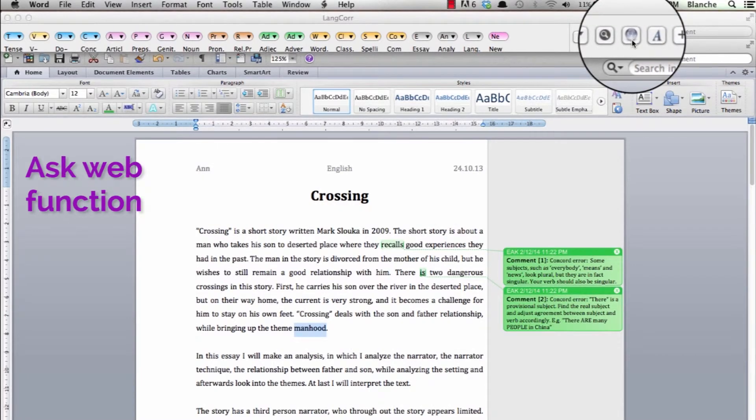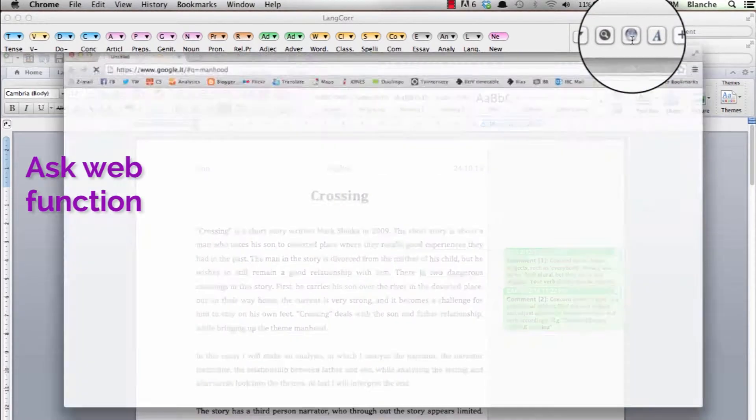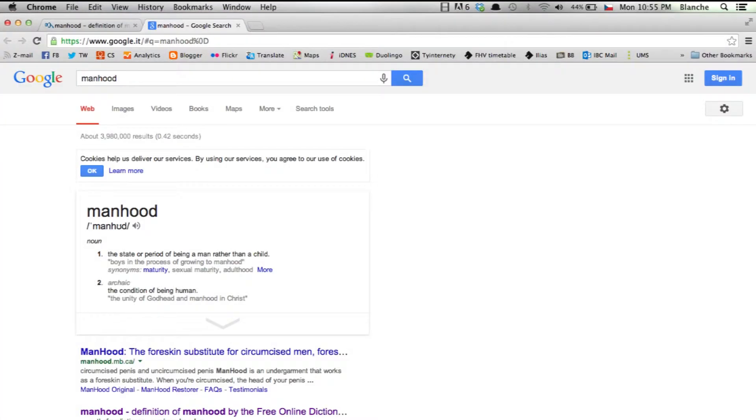You can also use the button ask web which automatically makes Google show you a list of results relevant for the highlighted words.